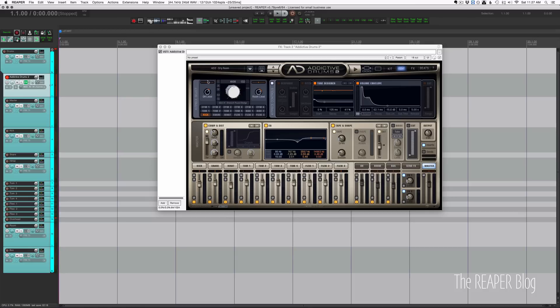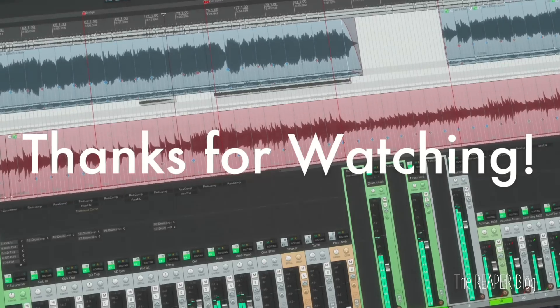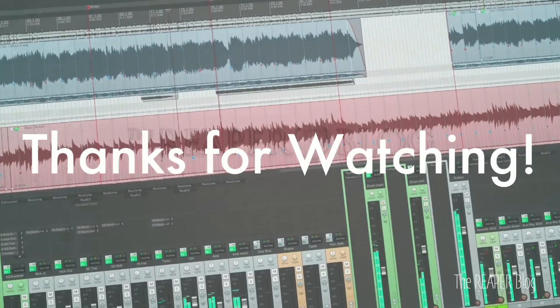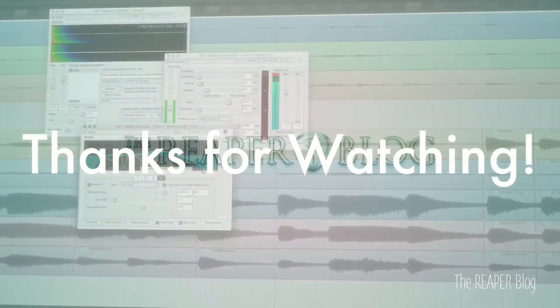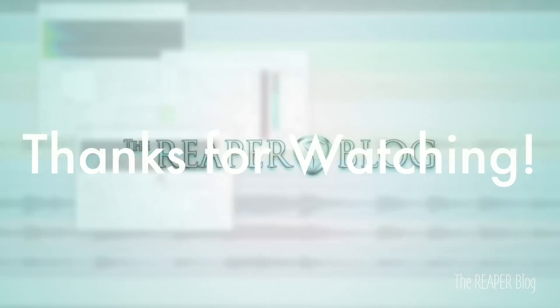And that's it for this tutorial. Hope you've enjoyed it. Thank you so much for watching. Please subscribe to the channel if you haven't already, follow me on Facebook and Twitter, support the ReaperBlog through Patreon, and visit reaperblog.net for a lot more tutorials.